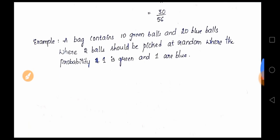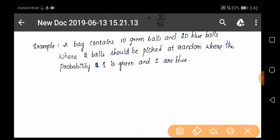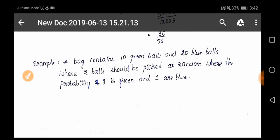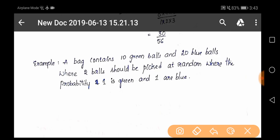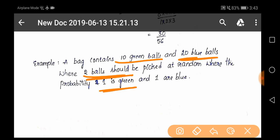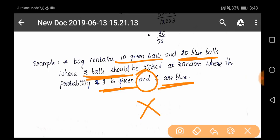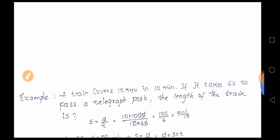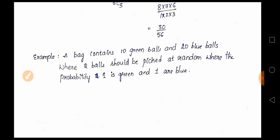Here is a question for you guys to solve and give the answer in the comment section: a bag contains ten green balls and twenty blue balls; you have to pick up two balls where the probability is one should be green and one should be blue. Using 'and', solve it similarly to the previous example. Please do this question and answer in the comment section.